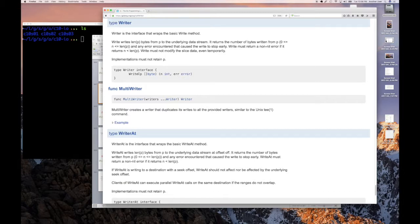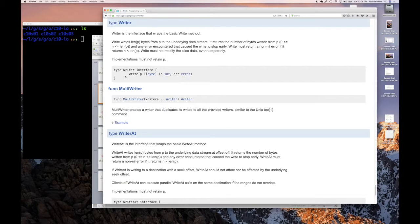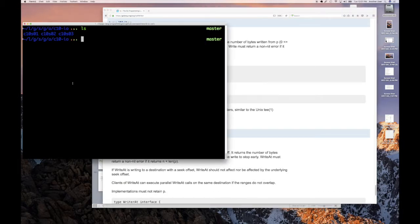So what we're going to do, as we said, is simply going to implement this interface as a write counter, which means we're going to implement it on a type that we're going to create. Basically, all we're going to do is count how many times we call this interface. Very simple and straightforward. So let's do that.